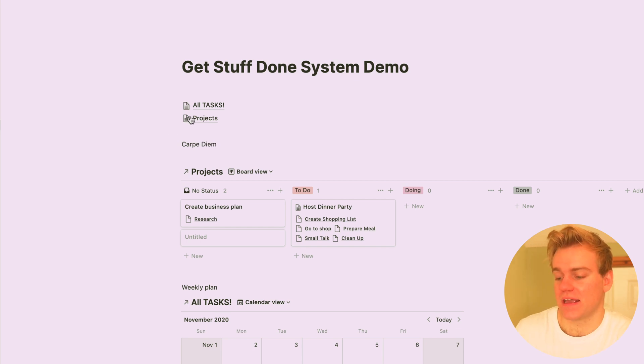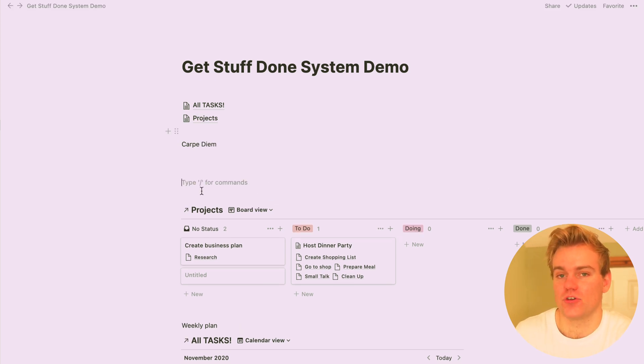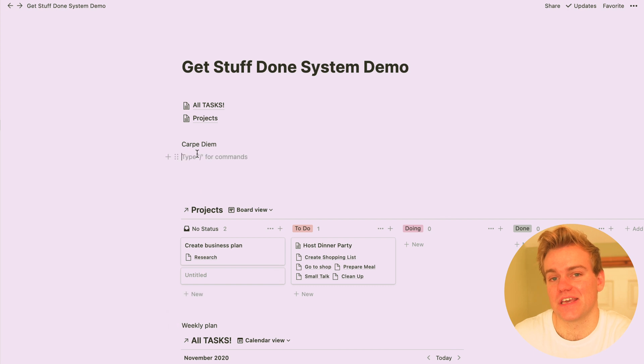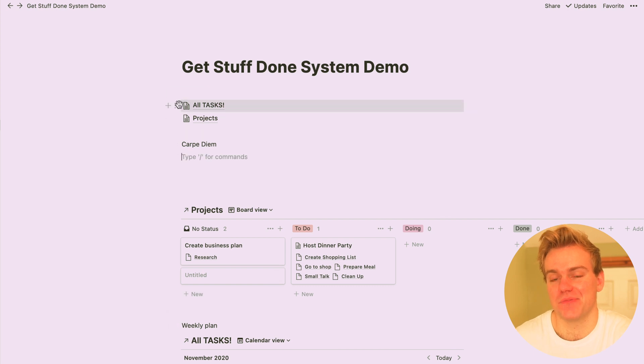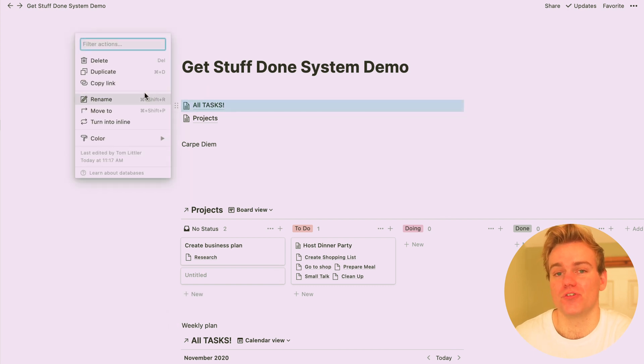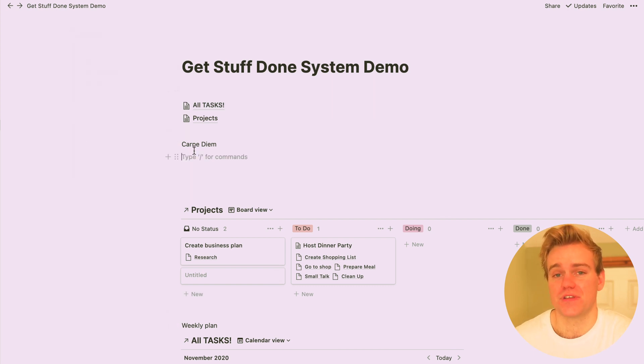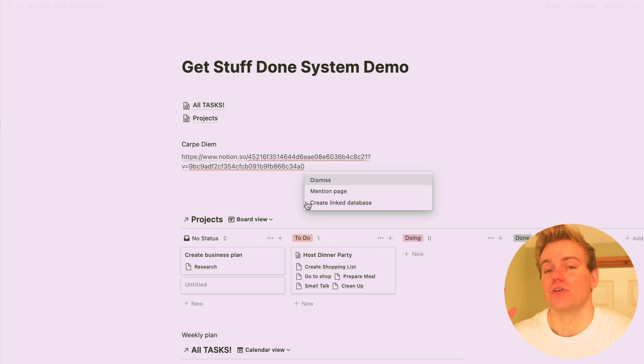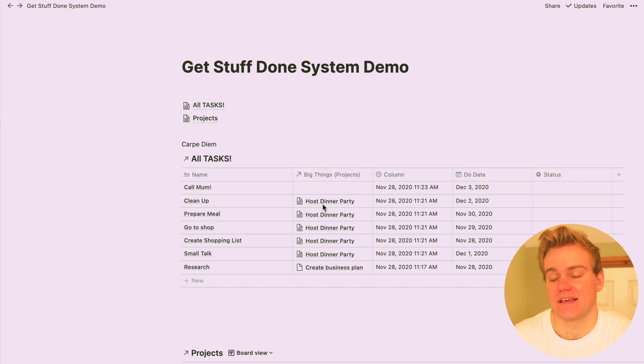So to set this up again, copy that master task list. You're probably noticing a theme here. Anytime you want to set up a view for your projects or your tasks, you just need to go back to that master task view, copy the link, and then paste it as a linked database.